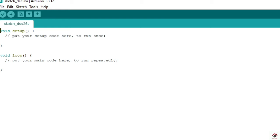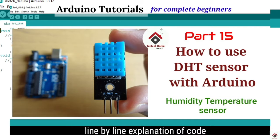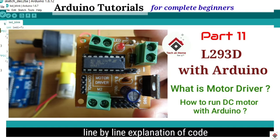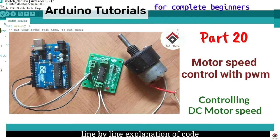Before watching this video you have to watch our tutorials on DHT temperature sensor, motor driver, PWM, and HC05 Bluetooth module.